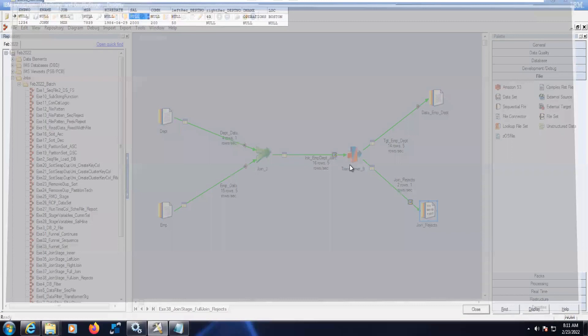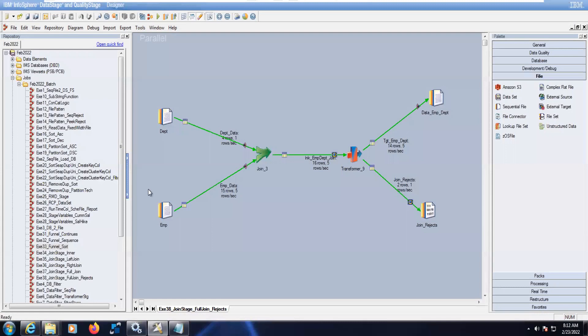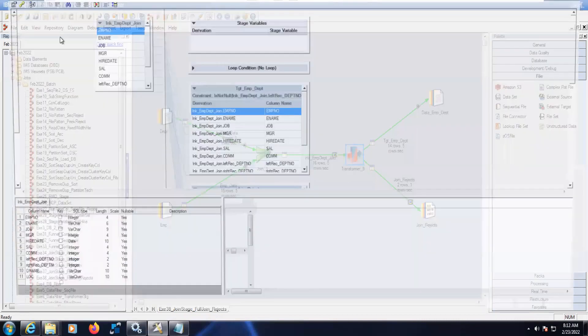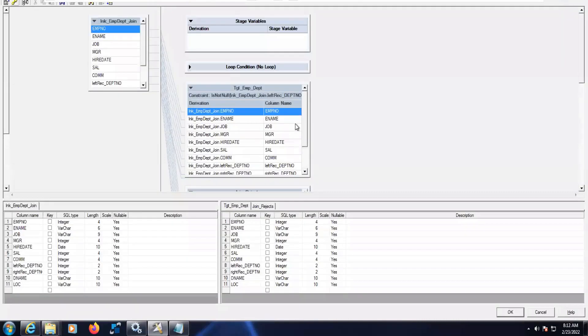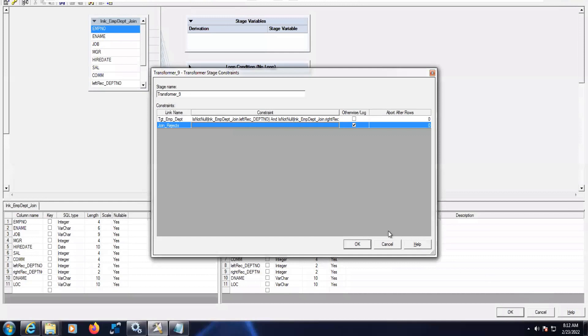Another scenario is like all the left table EMP should go to one reject file, all the rejected unmatched right table should go to another file. So what you can do is you need to change the logics. This is same. And the second section, the second one here, what we can do is then is null. I will do that also. I will take one more dataset here.